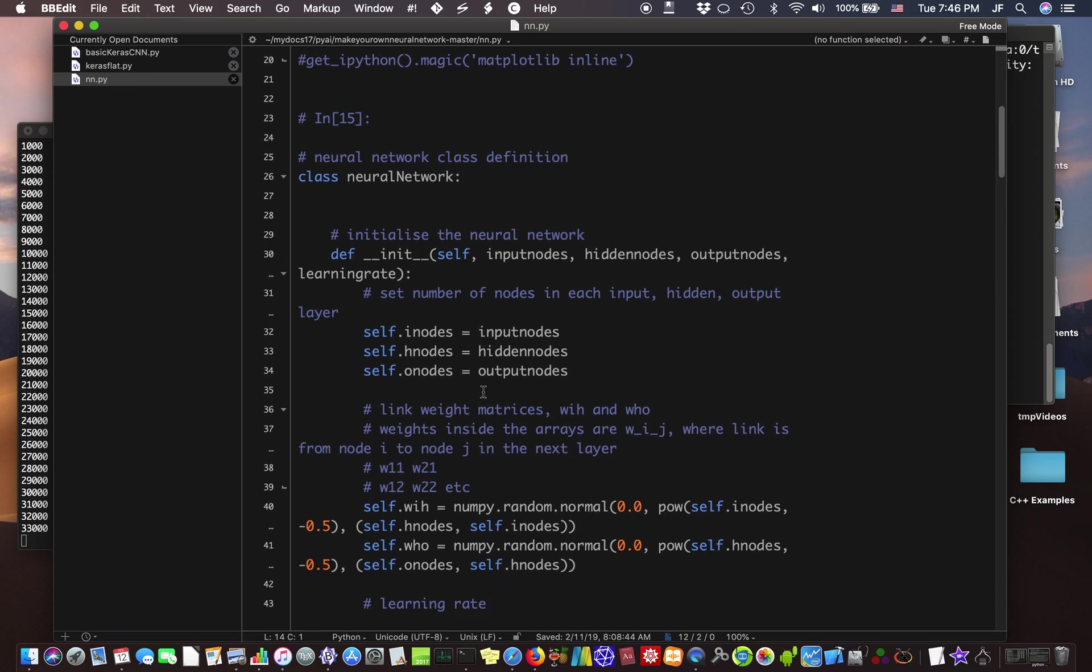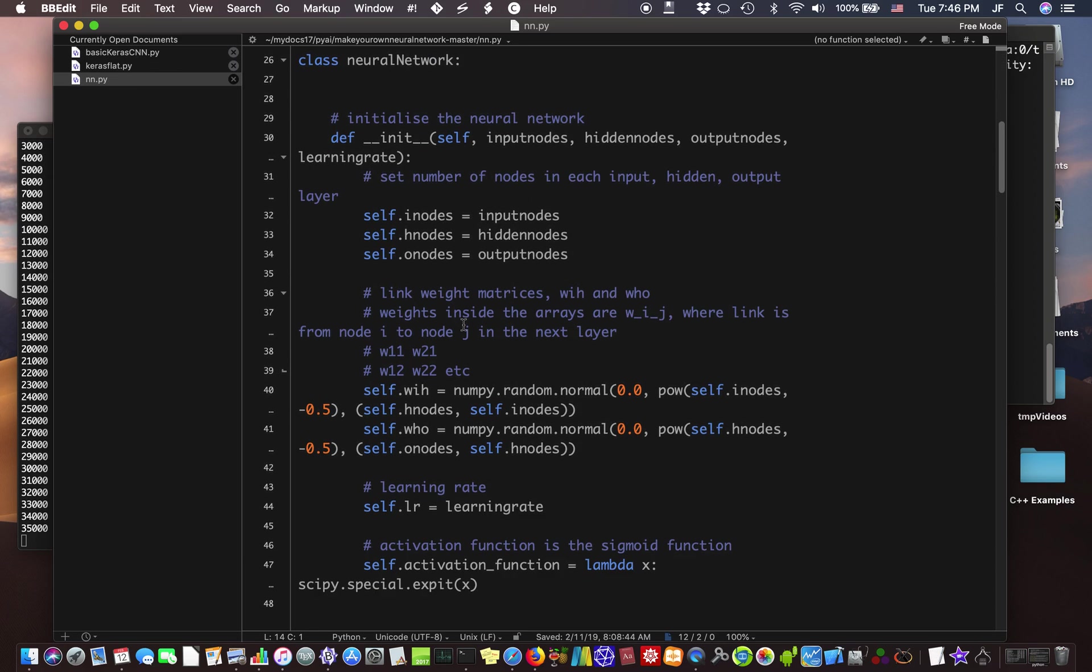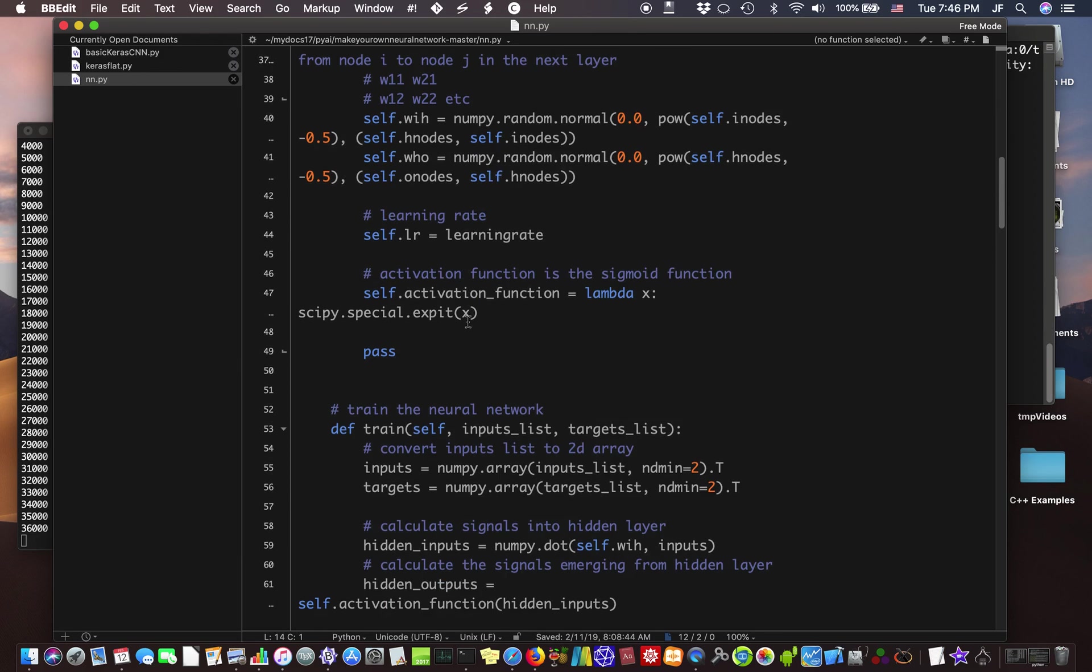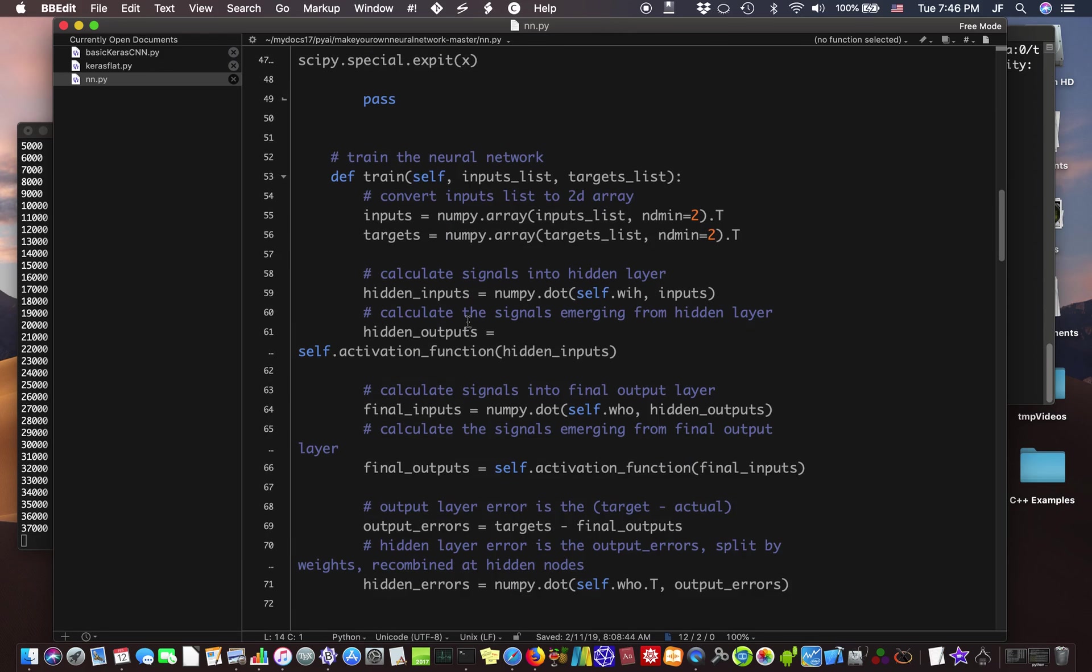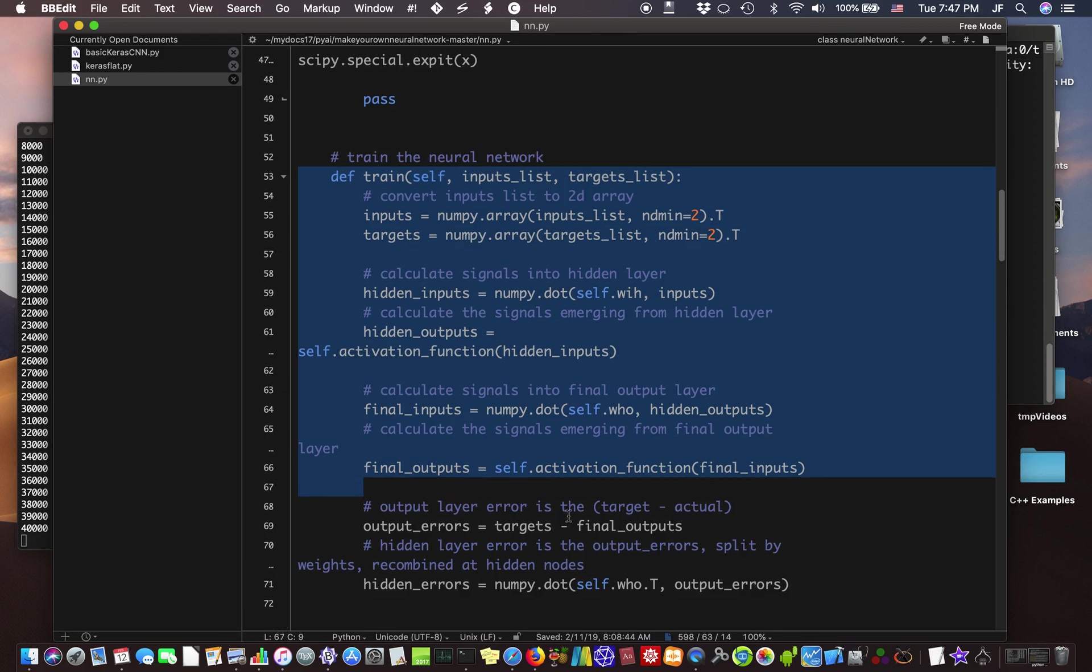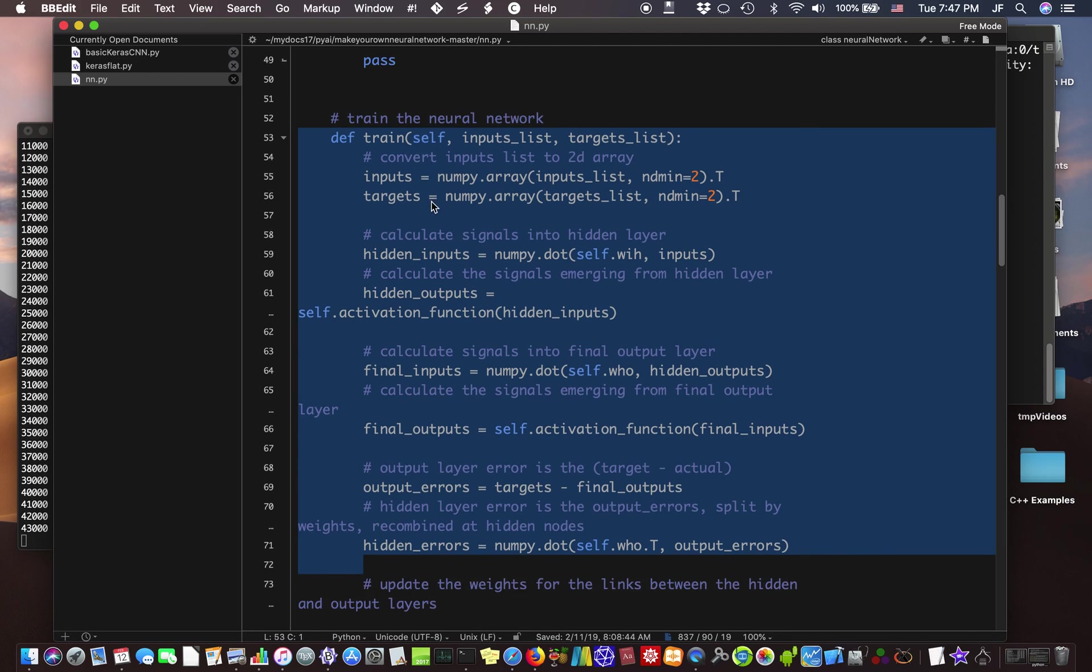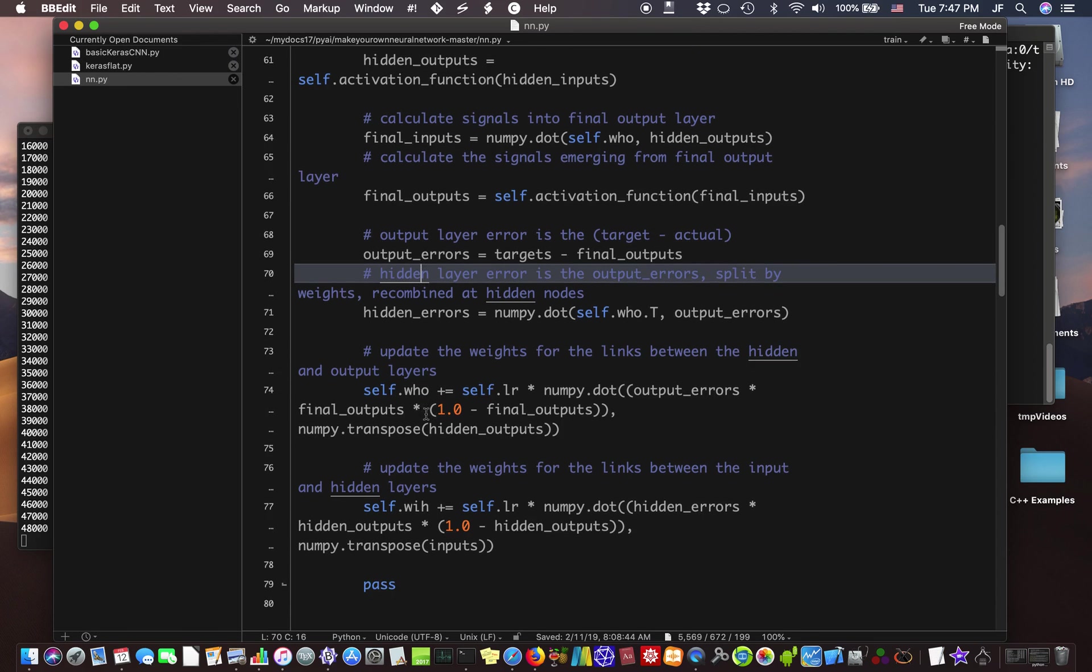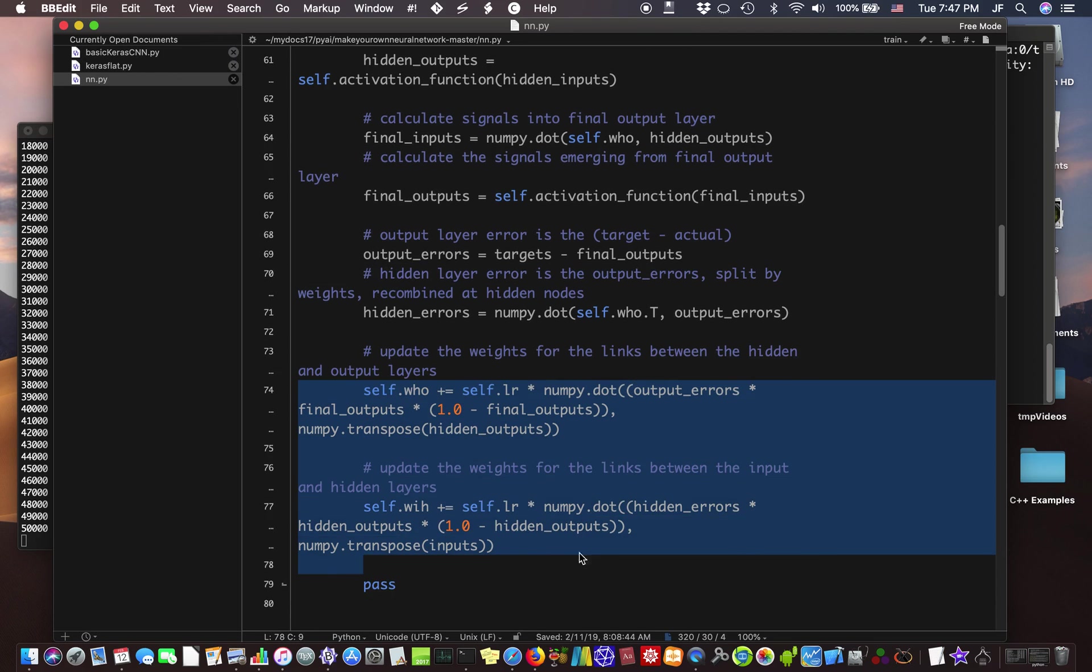So we're going over this in class right now, and we'll go through it line by line. But basically, this is the code to train the neural network. We go forward through the network, calculate all the inputs and outputs, and then we use the back propagation to update the matrix W-H-O and the matrix W-I-H.